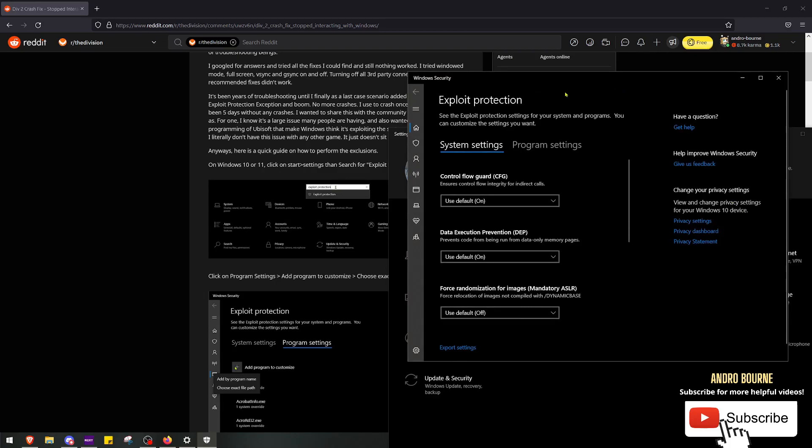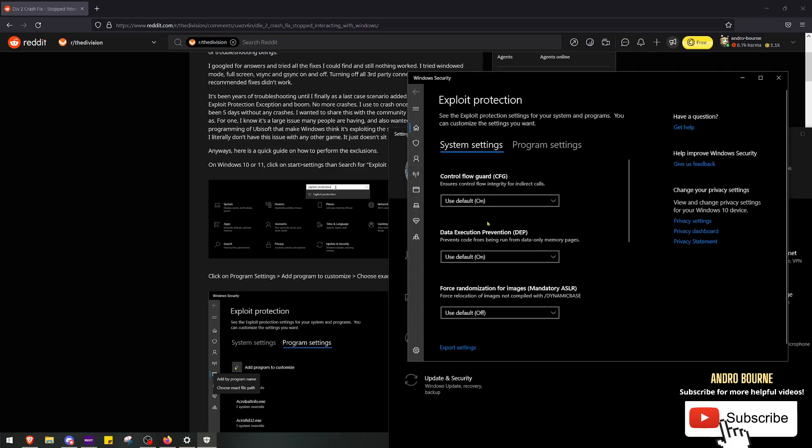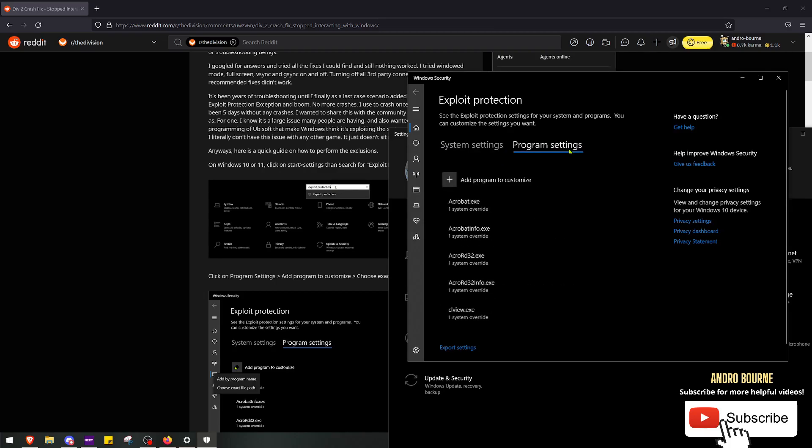Now some of the subredditors and other people said what worked for them was going here and turning this off. I would not do that. This turns it off for the whole entire system. This is a very good security measure to have on a system. You don't want to turn it off for everything. We only want to turn it off for Division 2. It's the only game having problems, is the only game that this workaround I've seen even had to be applied to fix the problem in the first place, because the game's programmed like shit.